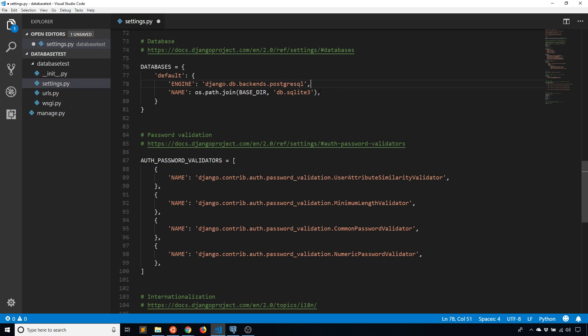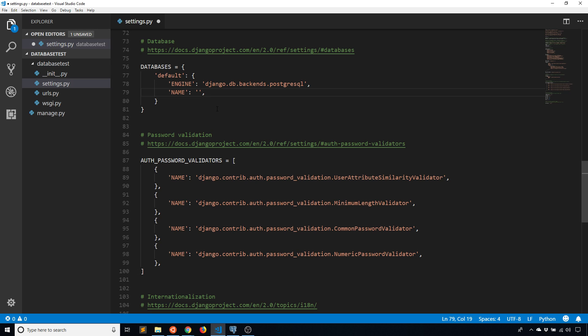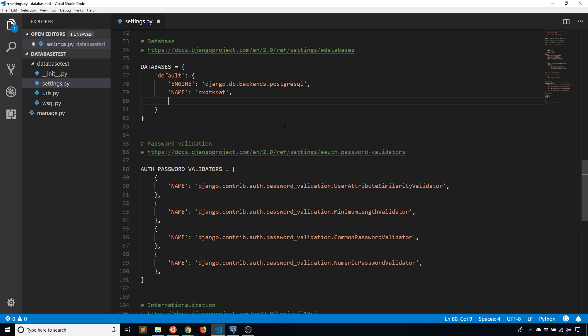And then the name needs to be changed to whatever the name of your database is. So I'll go back to Elephant SQL to see that, and the name of my database is this random string, NXDTKNAT. So I'll put that here for name. And then because this is a remote server and because it's Postgres, I need to supply some extra information.